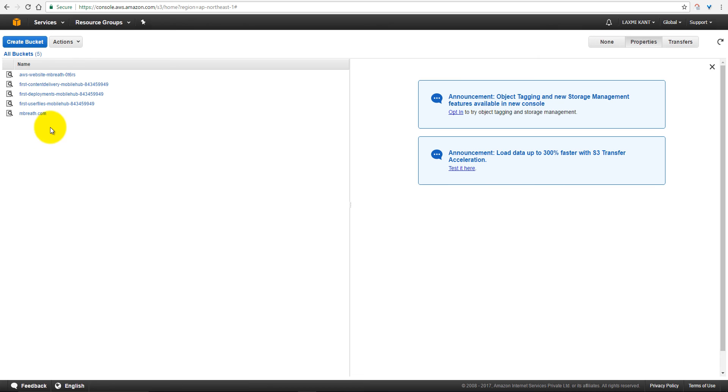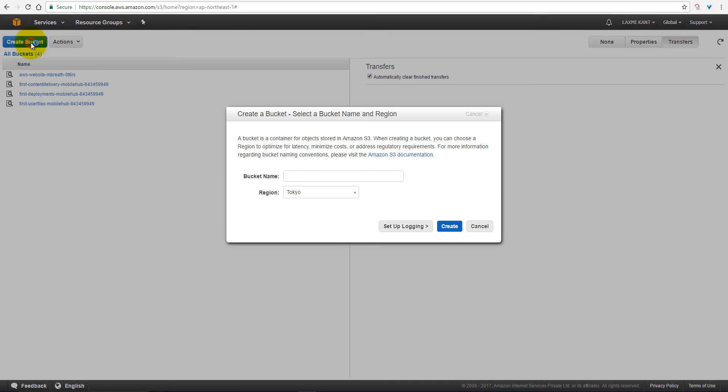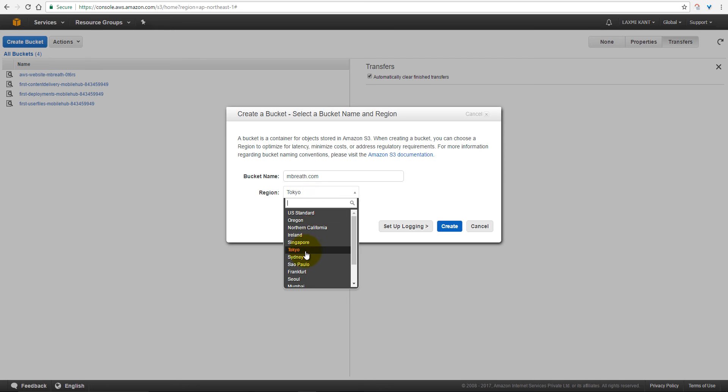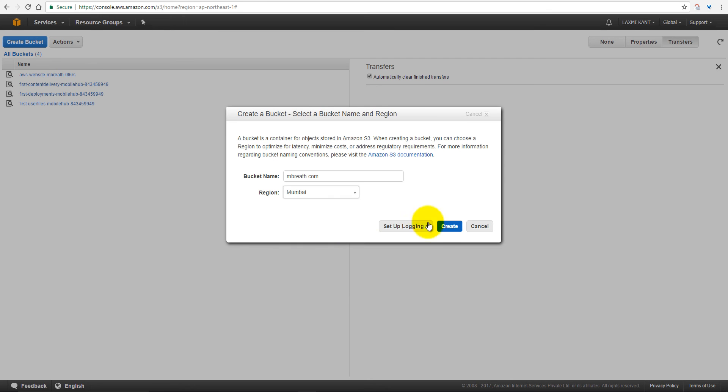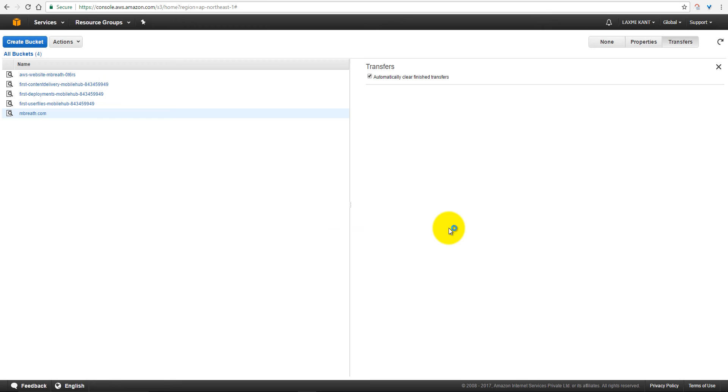I have already created a few buckets. Now let's create a new bucket and give it a name, mbreath.com, and select Mumbai Region, and then create this bucket.